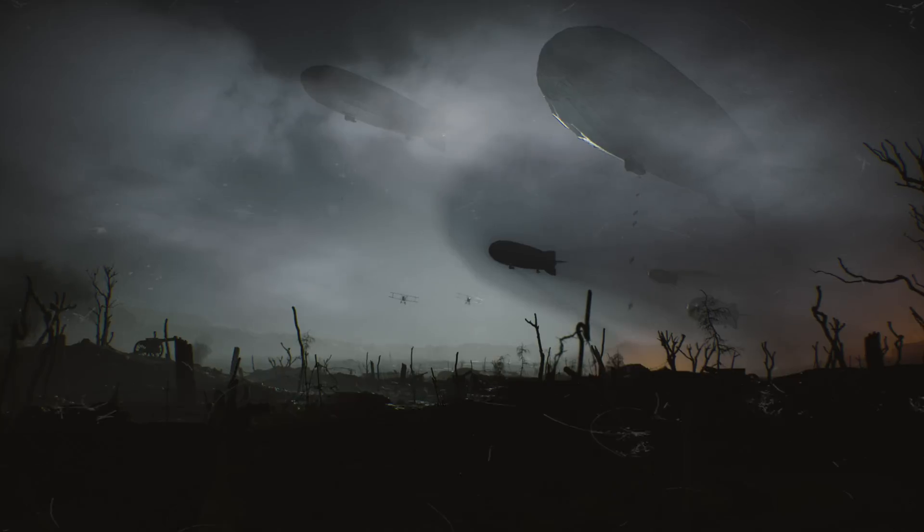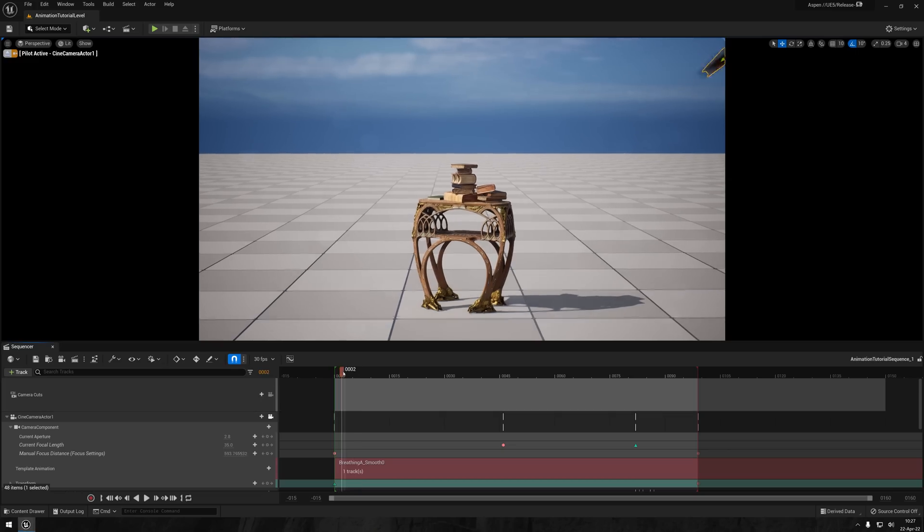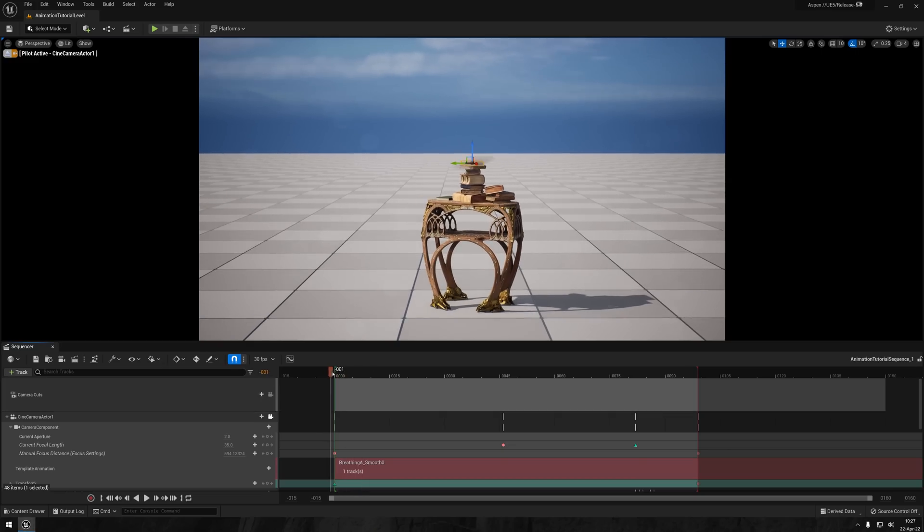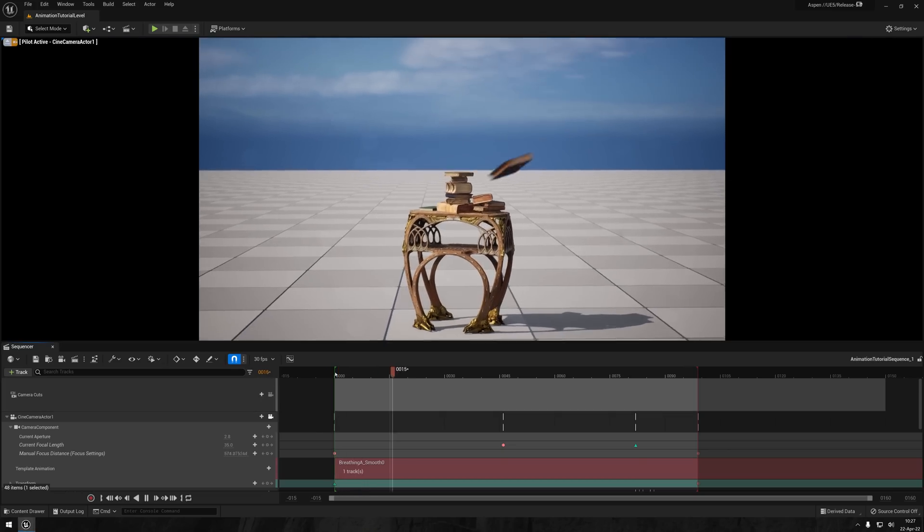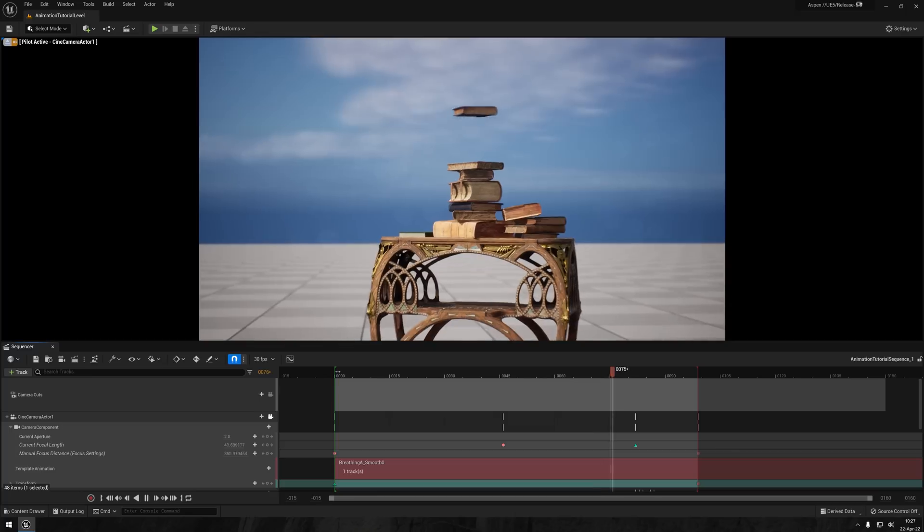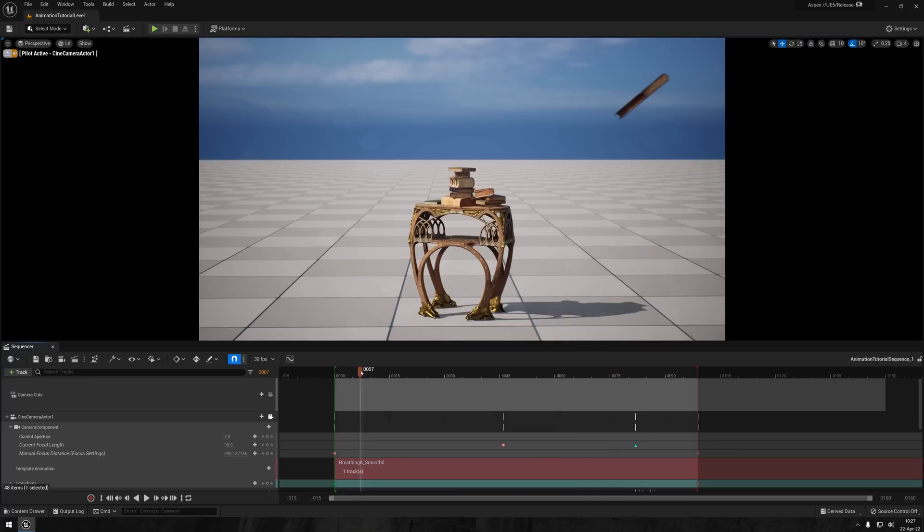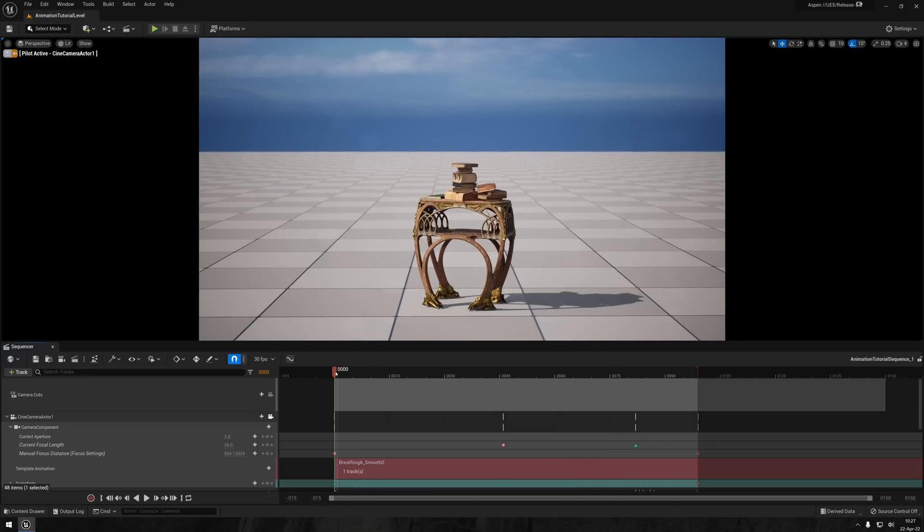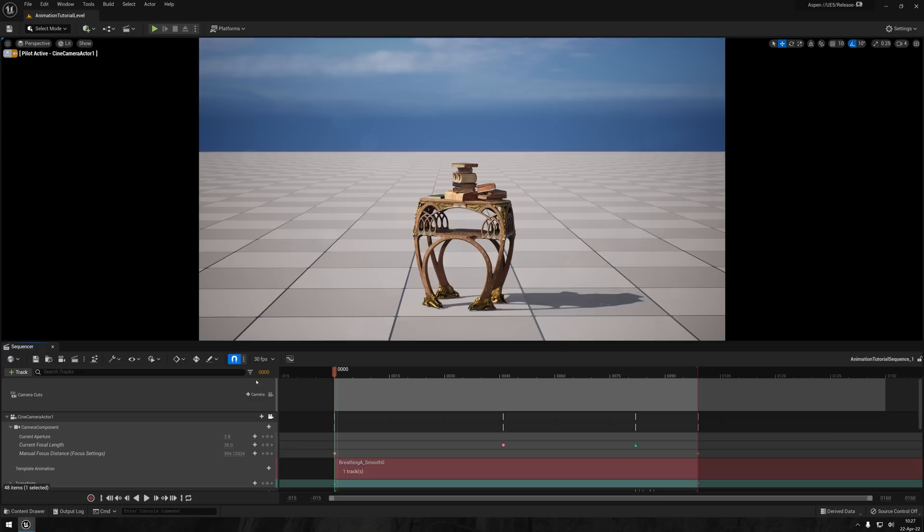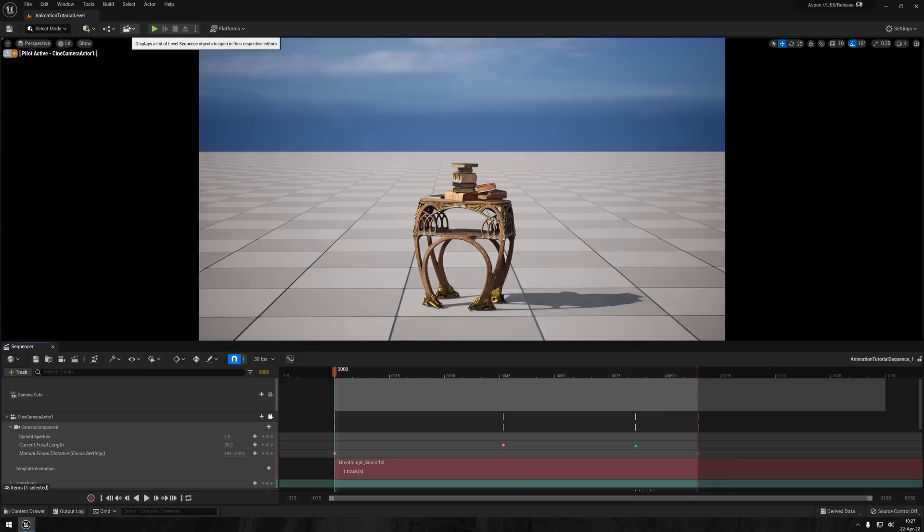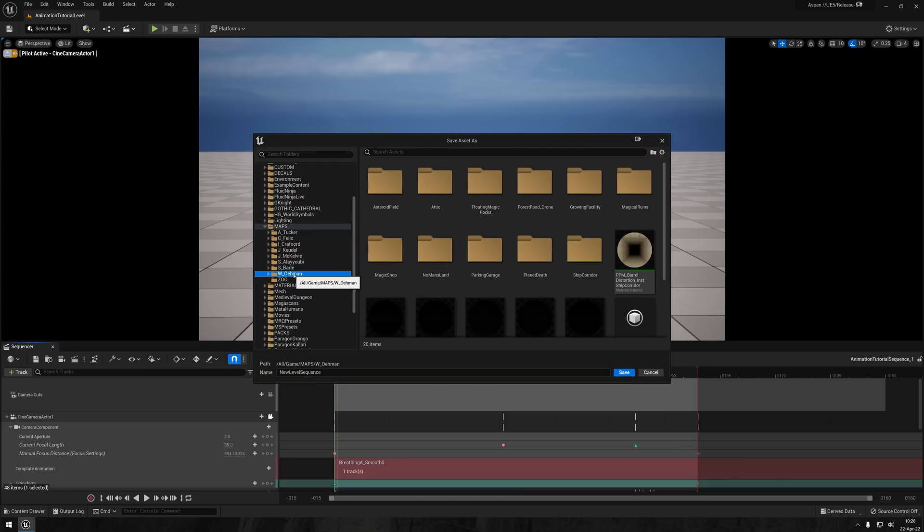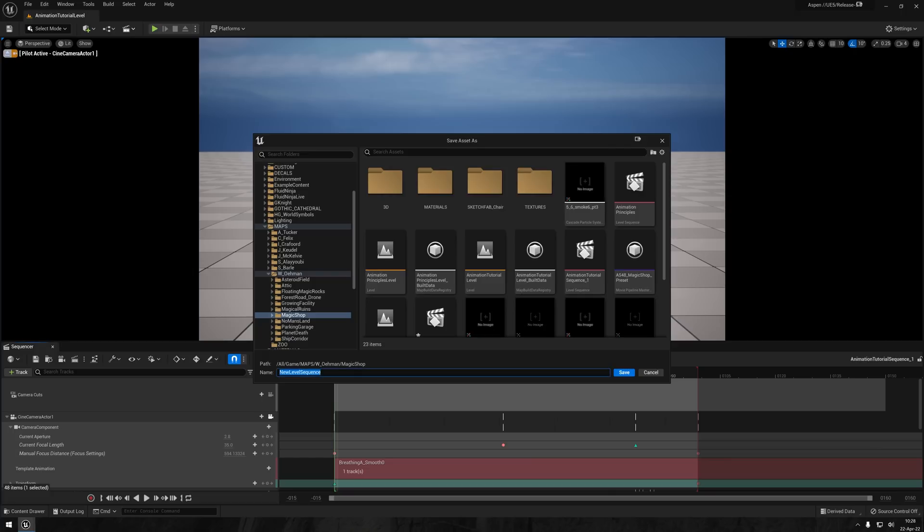So to start off, I've created this little pile of books on this table here, and I'll be making one of the books fly from off-screen and land on the pile of books. I will be utilizing some of Disney's animation principles such as timing, anticipation, follow-through, slow in and out, arcs, secondary action, and all that jazz. But I'm getting a bit ahead of myself here. Let's start off by creating a new sequence and naming it something appropriate.